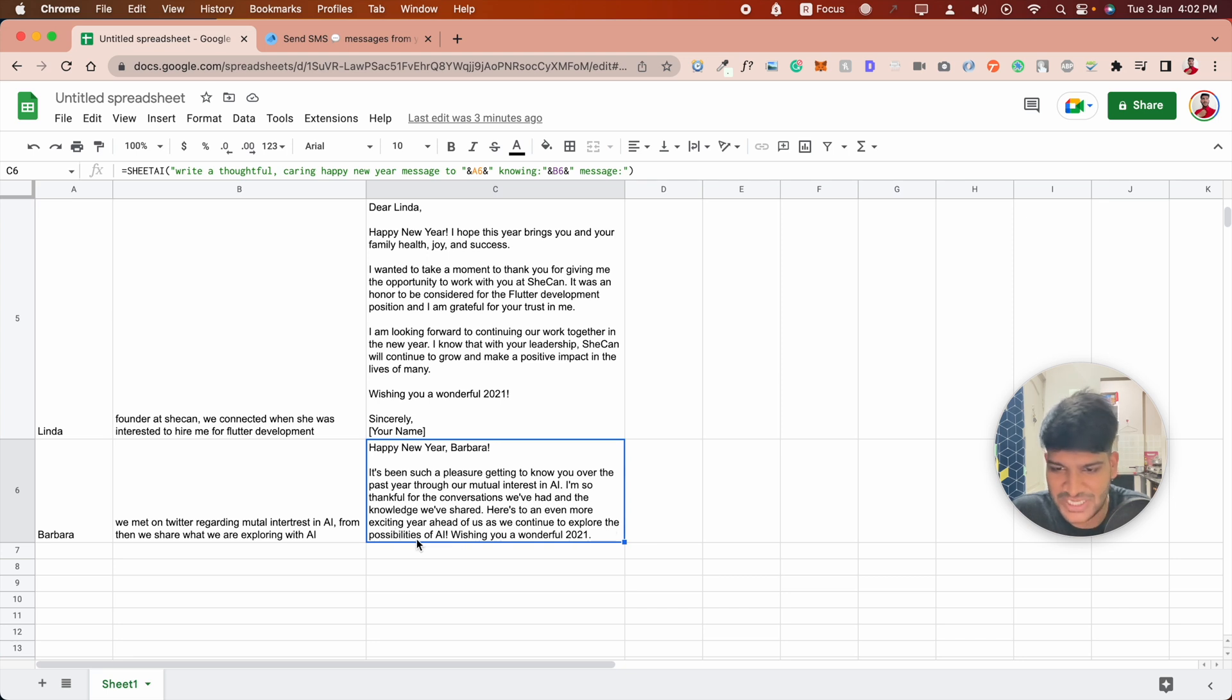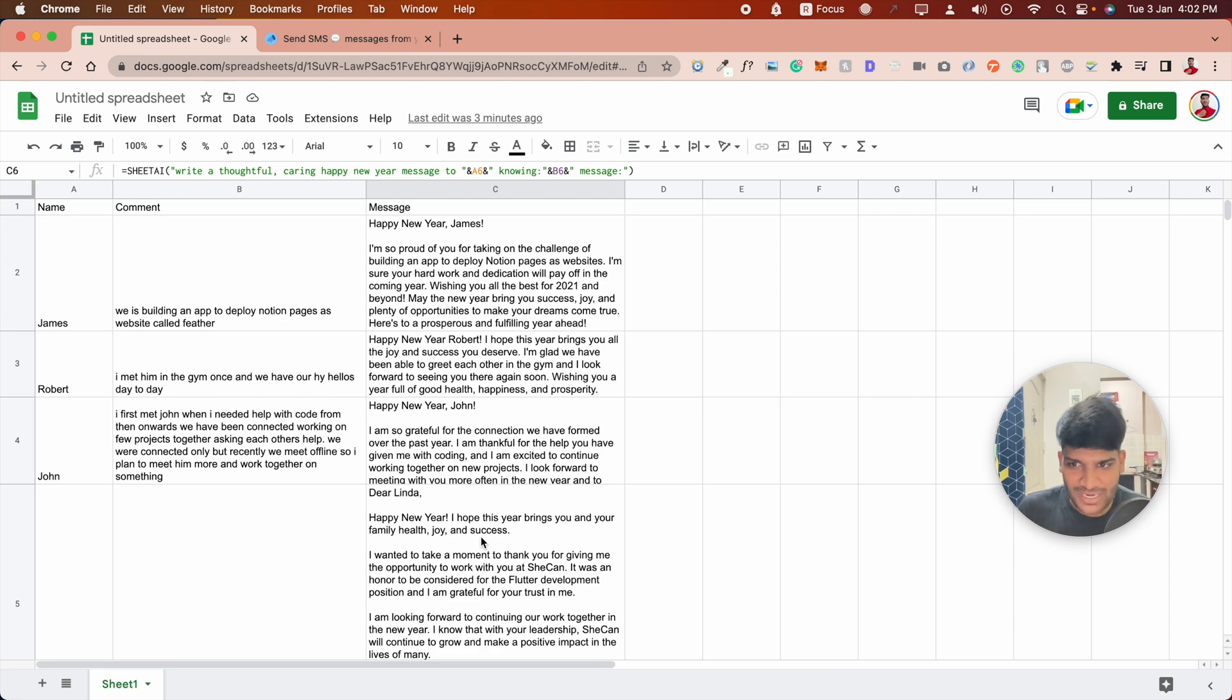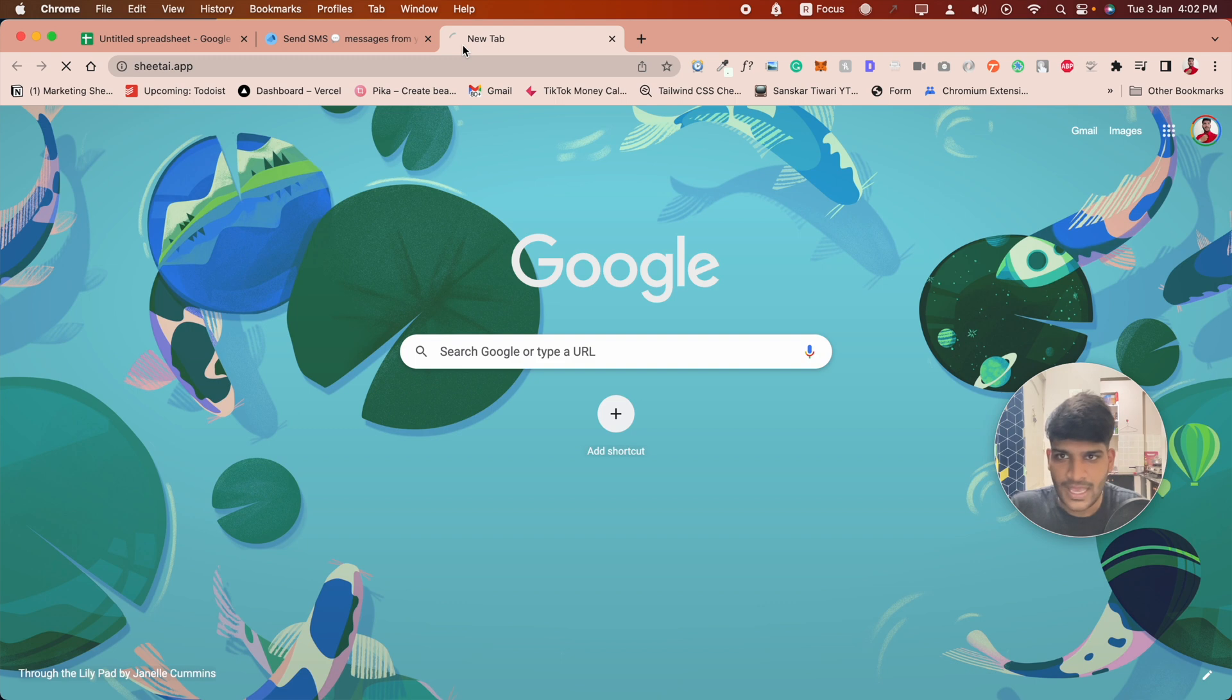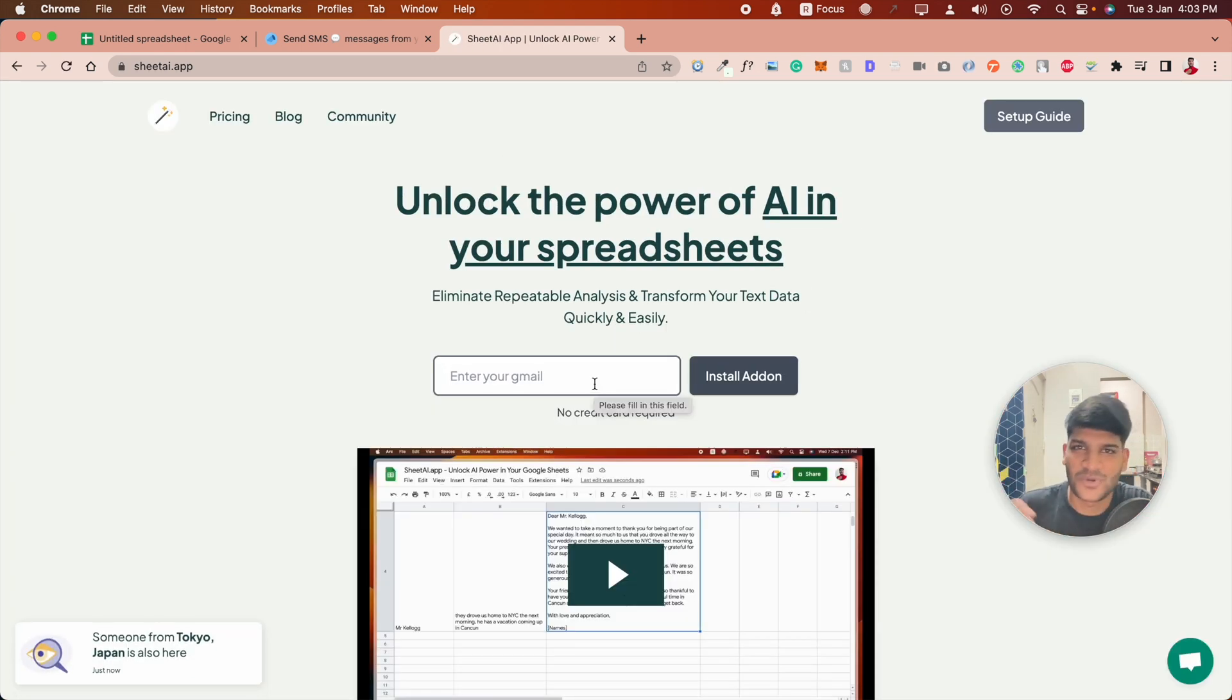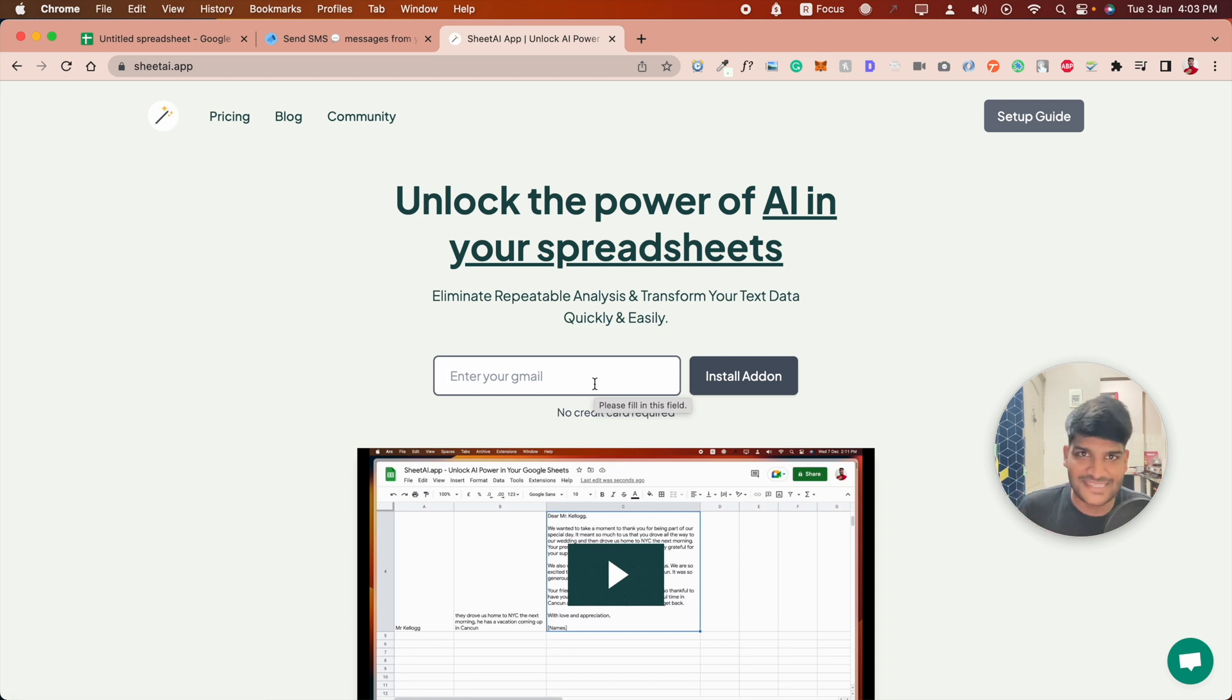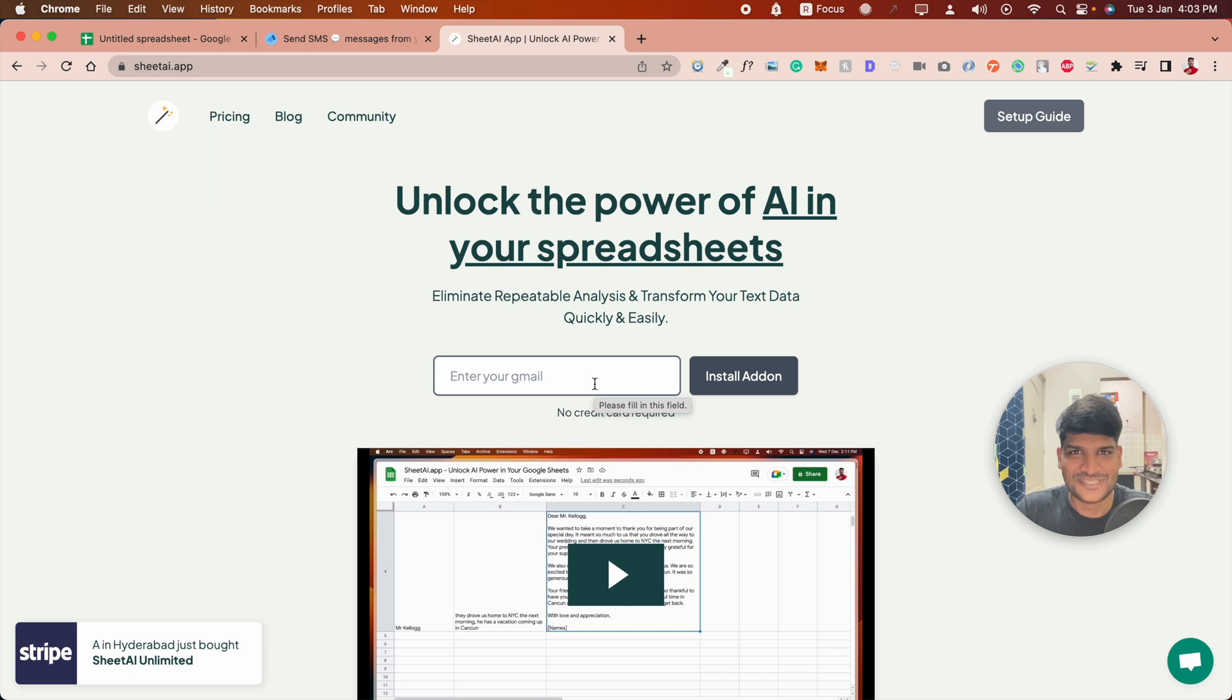I hope these examples were good and you liked them. If you did, make sure to give it a try. Visit sheetai.app and install the app. Enter your friend's name and enter some comments about how you met, how deep the connection is, how much you know each other, and see how AI generates a personalized message for you. Let me know in the comments, and we'll see you in the next video. Bye!